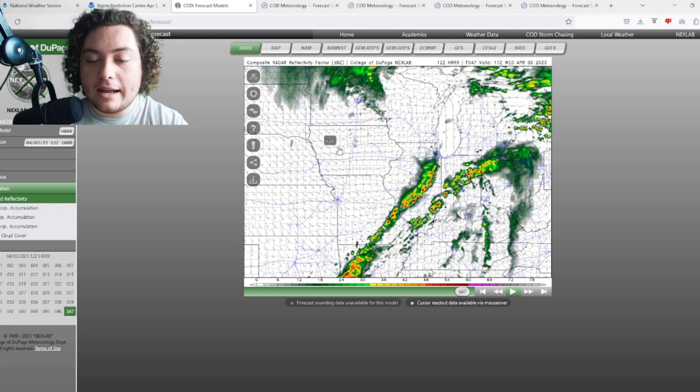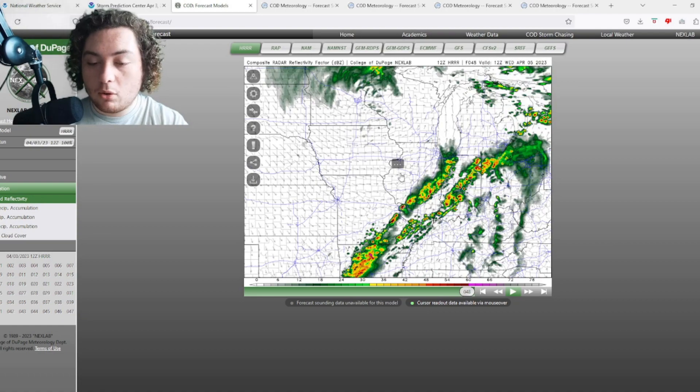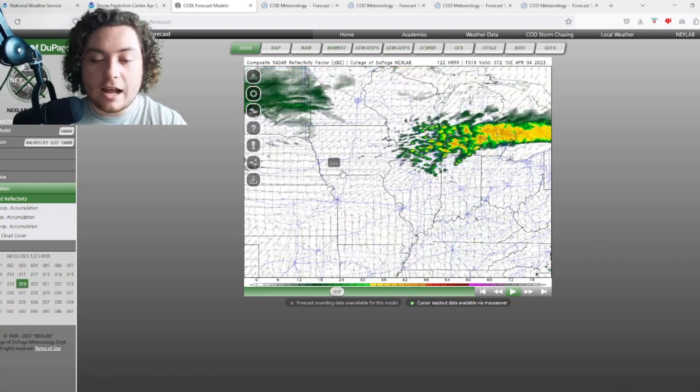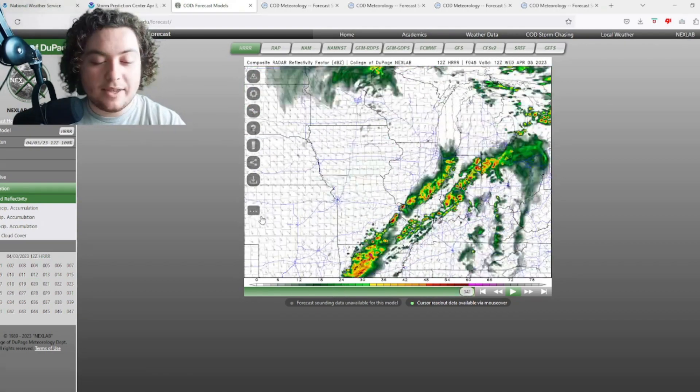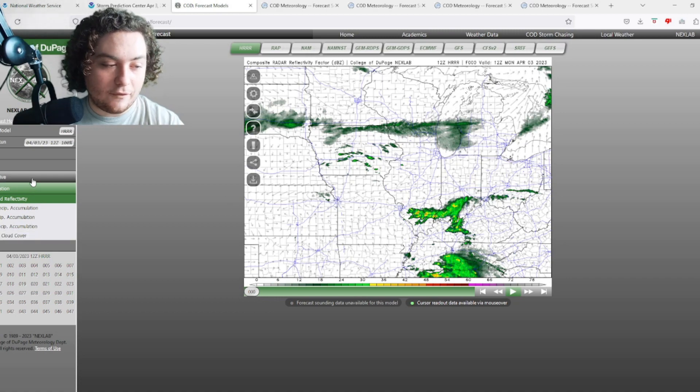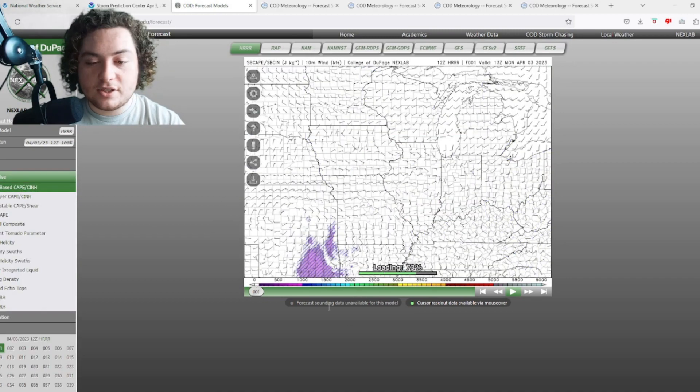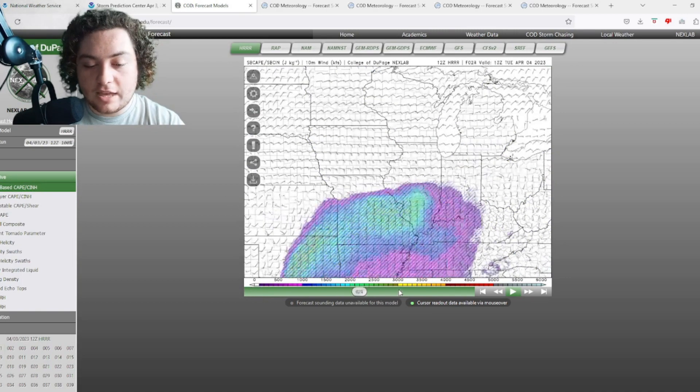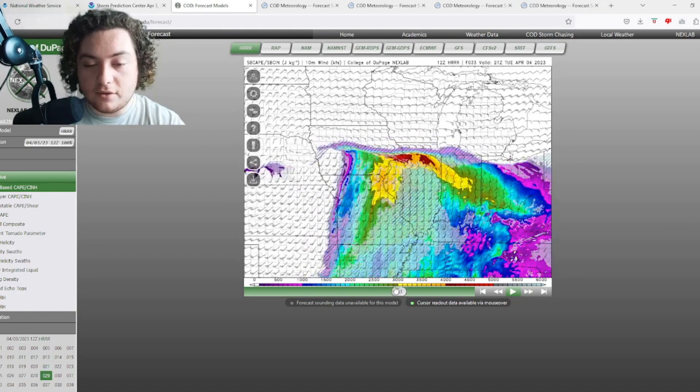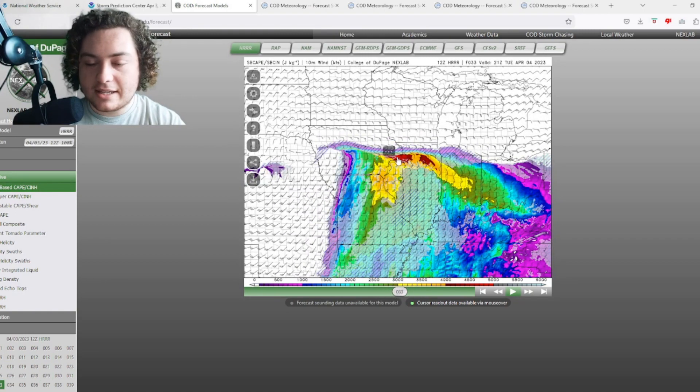Now I've been looking at some more model trends and everything like that, and I've been looking at some things that may potentially bust the whole event. As a matter of fact, if we take a look at the CAPE for some of this, first of all, the CAPE looks absolutely impressive. The CAPE cracks like 4,000 to 5,000 in a lot of these areas.